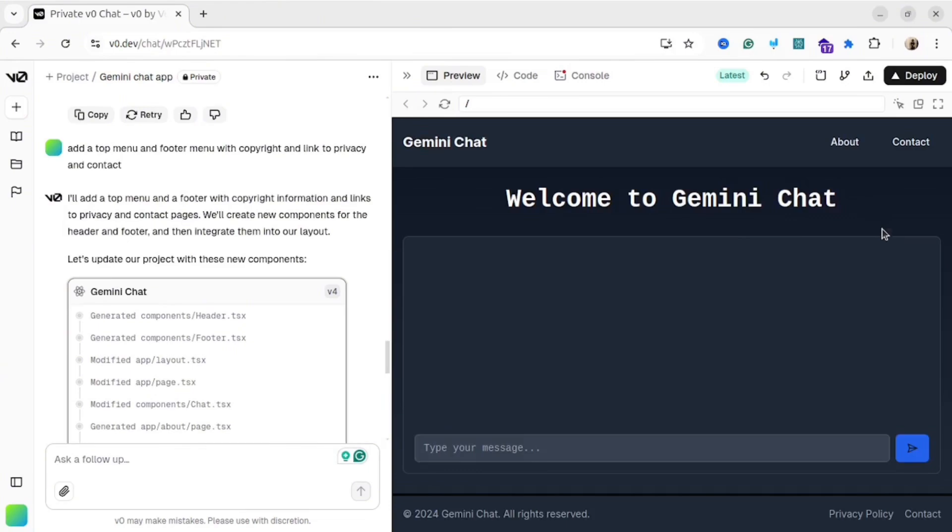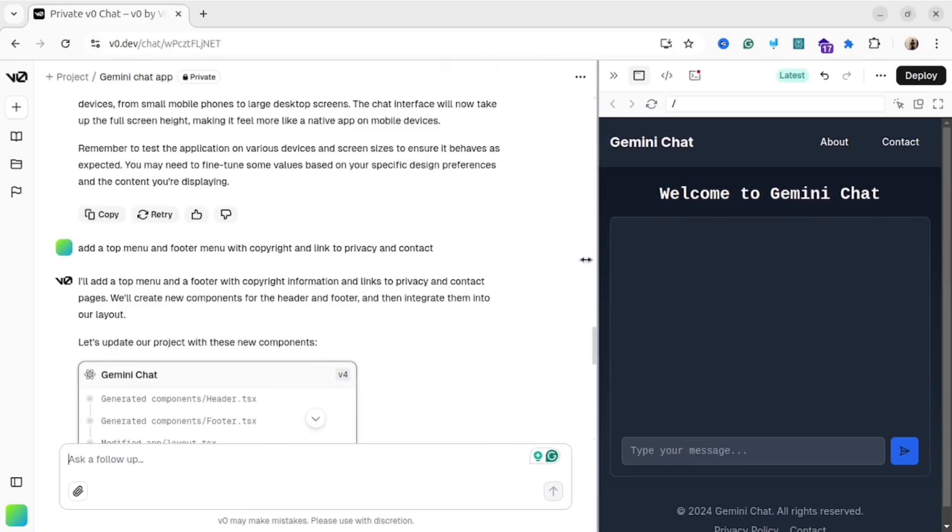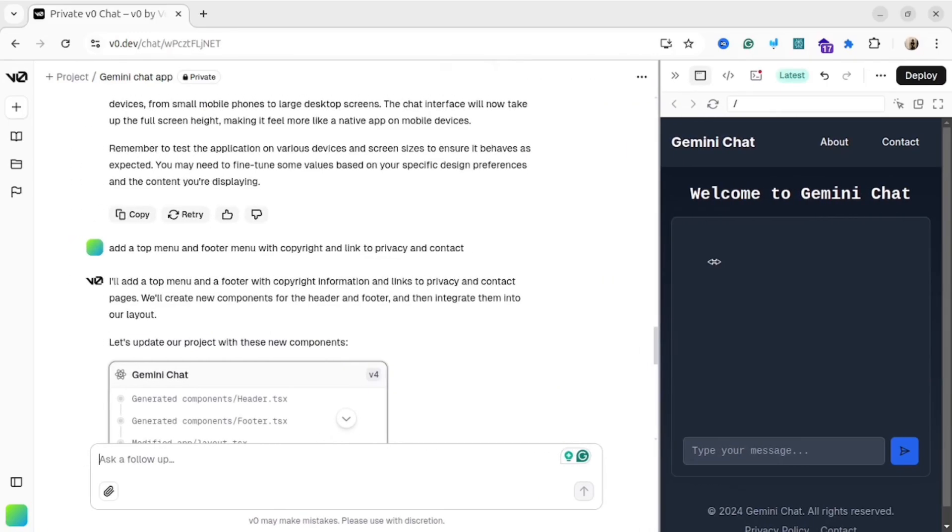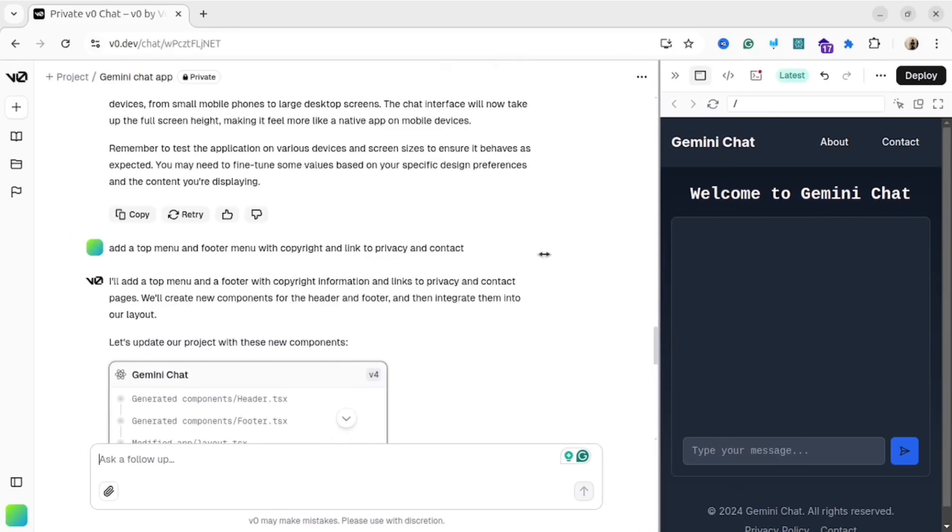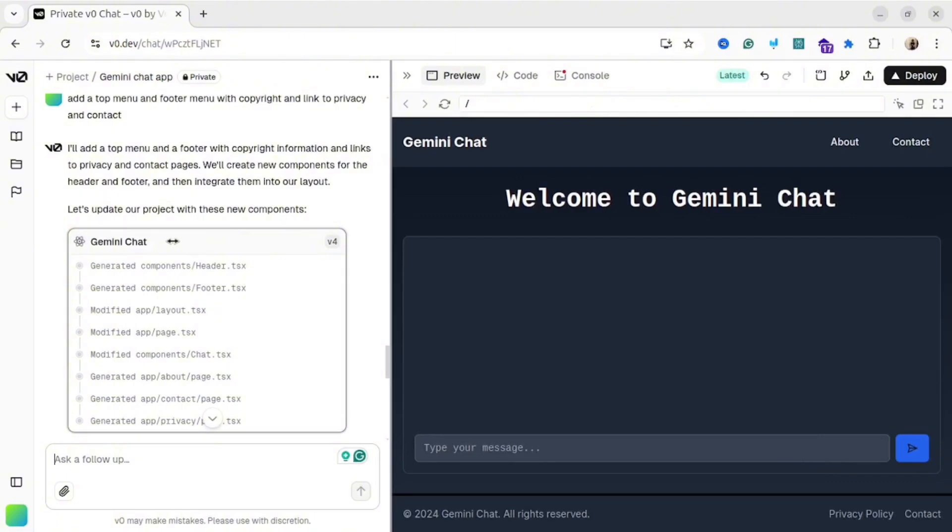Let me try to demonstrate that it's mobile responsive. Let me try to resize the screen. And as you could see, our web application is fully responsive. Perfect.